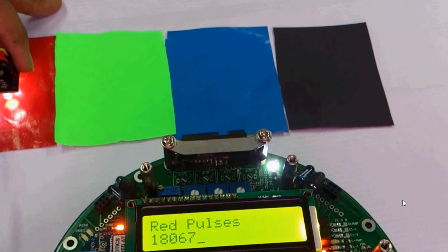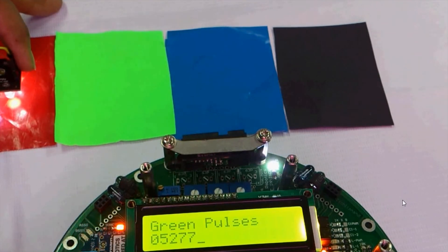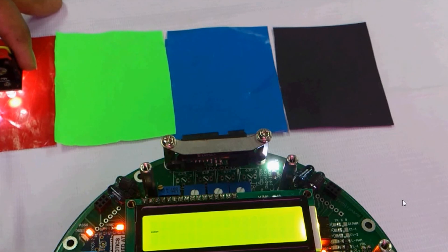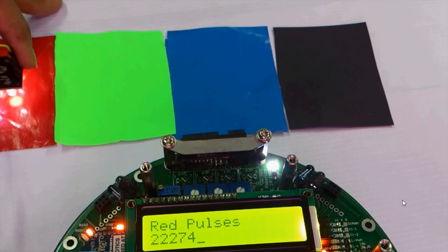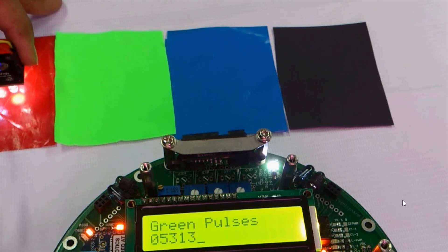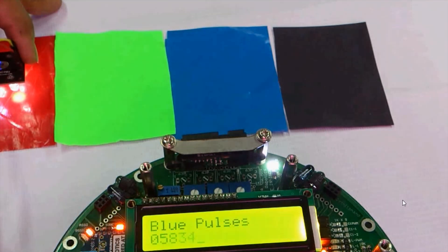Red pulses are around 18,000 to 20,000, green pulses are around 6,000, and blue pulses are around 6,000. So it determines that the color is red because the number of red pulses are more.